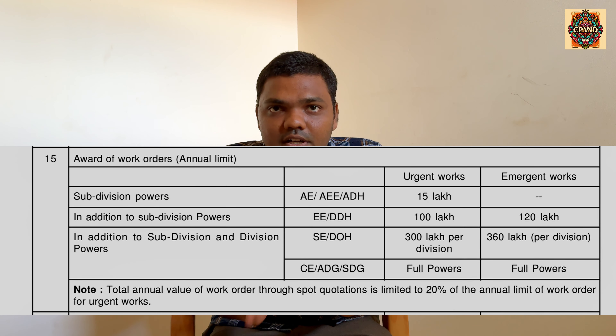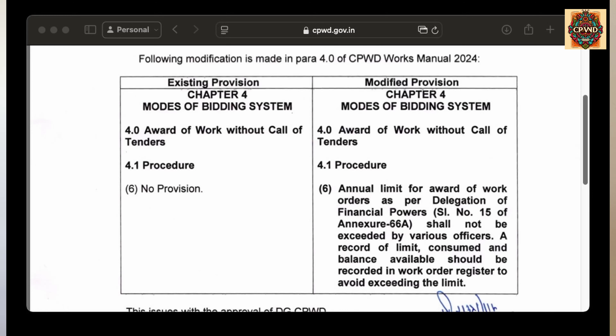This is already an existing provision. So what is the new update? On September 5th, they released a circular updating this provision. Point 60 states that each office — whether subdivision office or division office — has to note down all work order details and must ensure that the annual limit is not crossed. This practice is already there in divisions or subdivisions, but they are now insisting that the annual limit is not crossed. Hence, they have to maintain proper paperwork. That is all about today's video — see you in the next video.